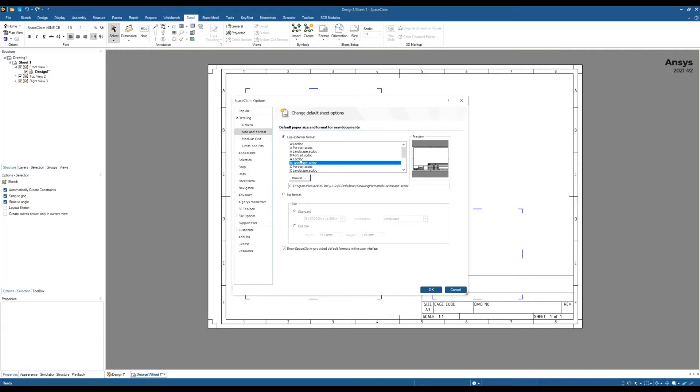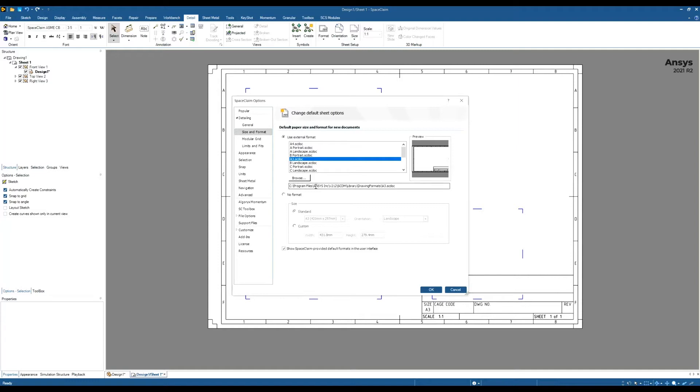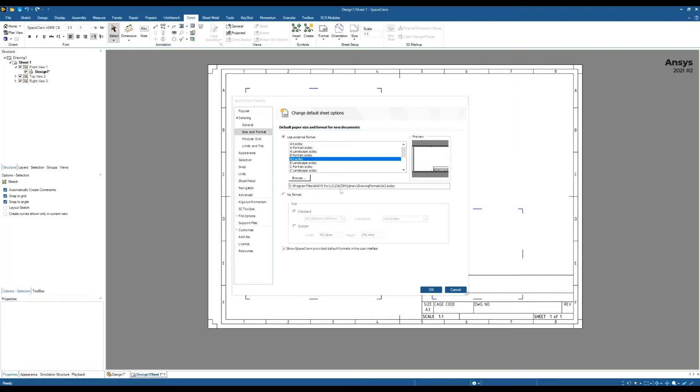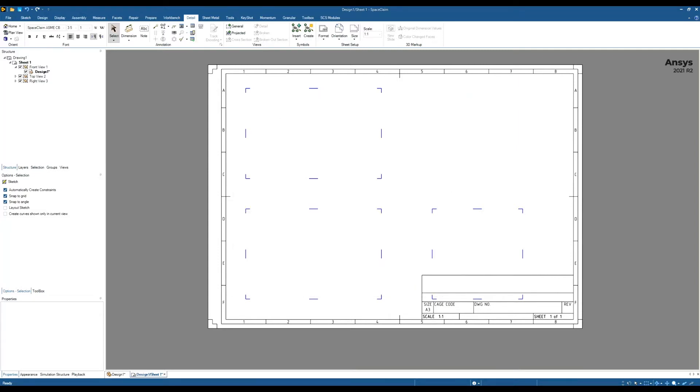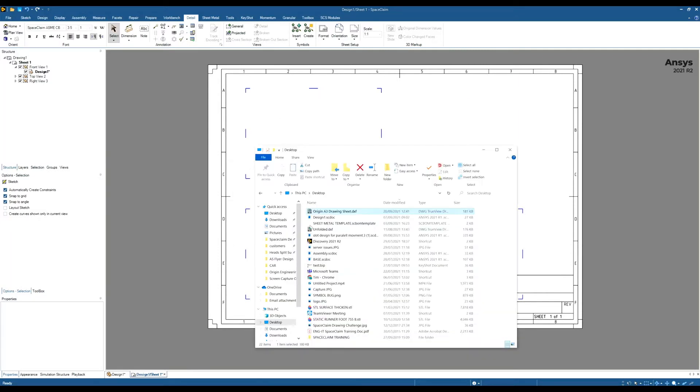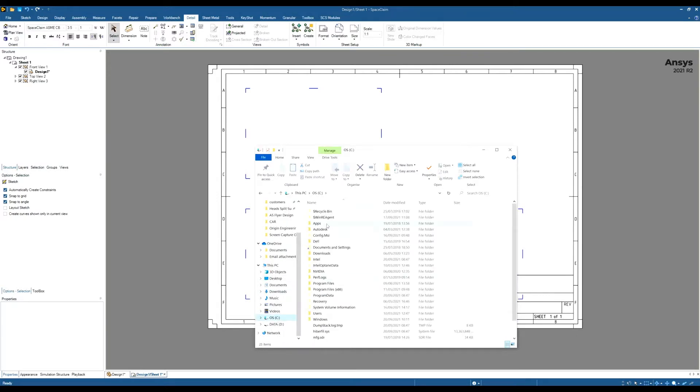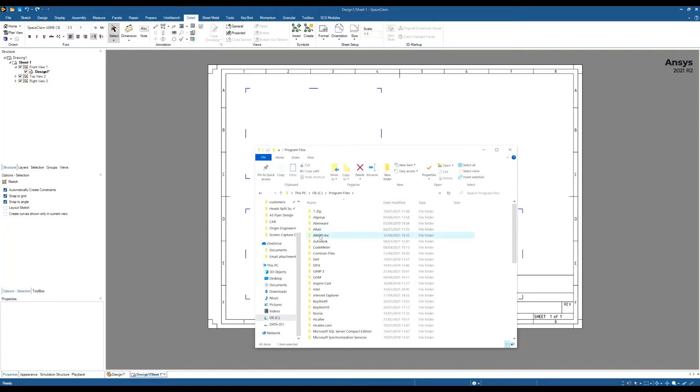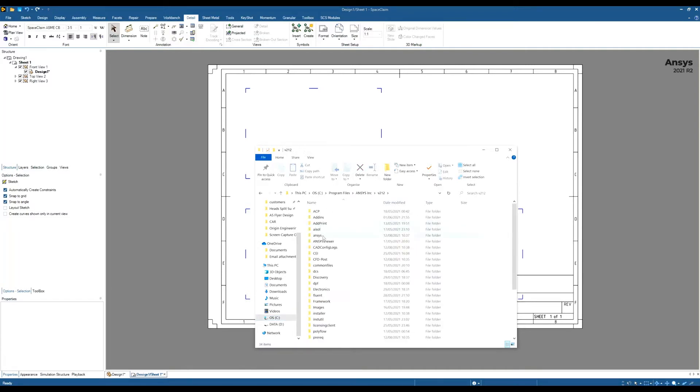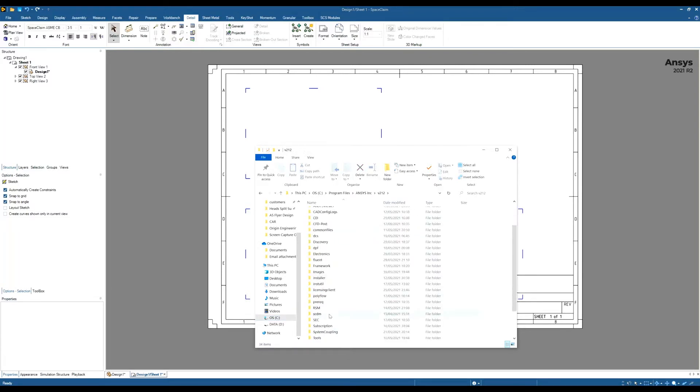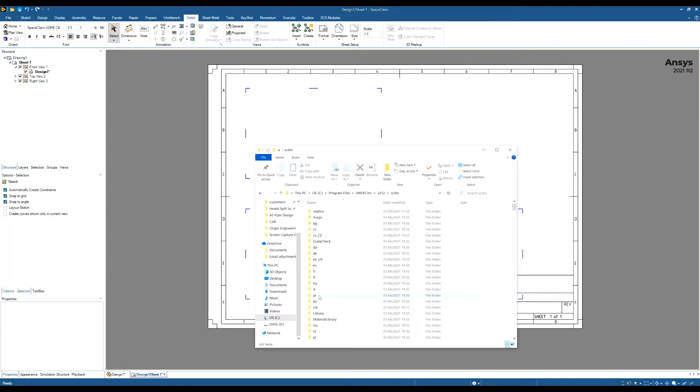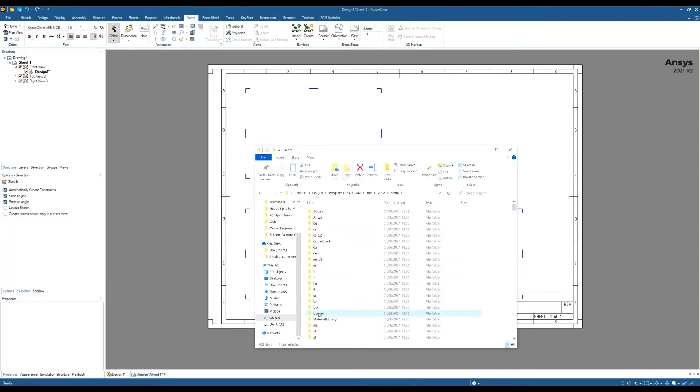So let's say for example I wanted to modify or create my own drawing sheet but I wanted to base it on this A3 SC doc. So this is the location it's found. So if I go to that location, that will be the C drive, Program Files, Ansys, whichever version you're on. So 212 is the latest. SC, DM, Library and then Drawing Formats.